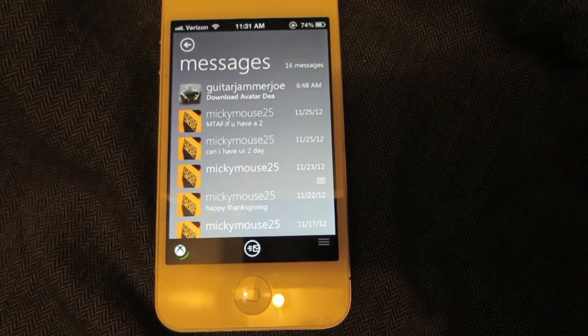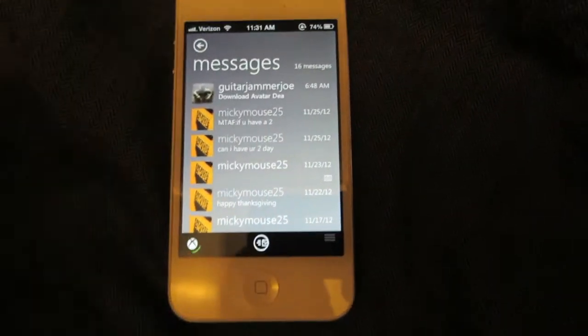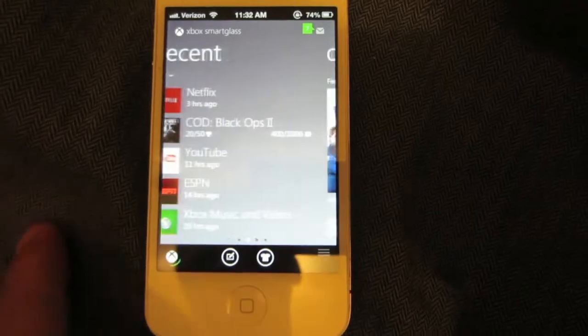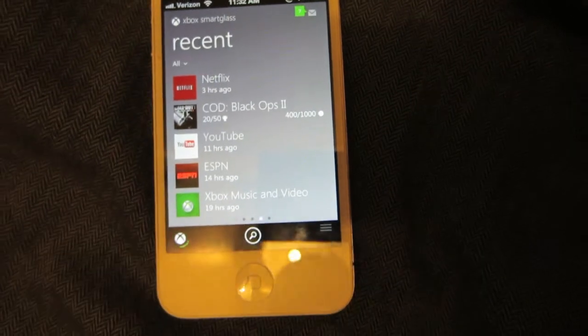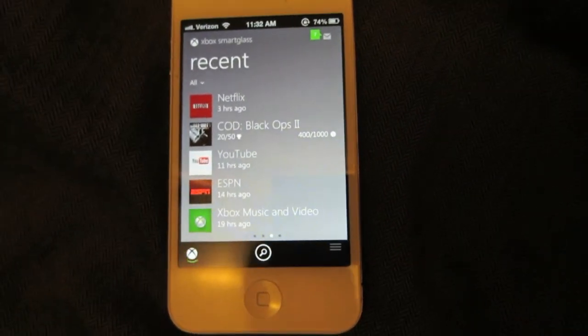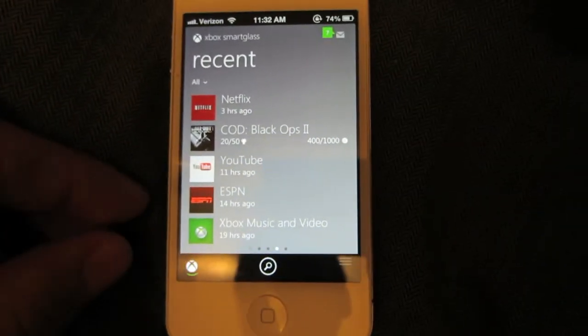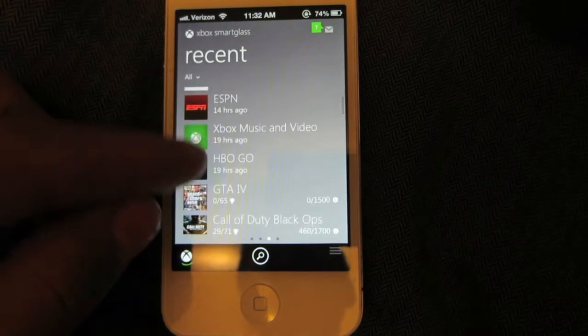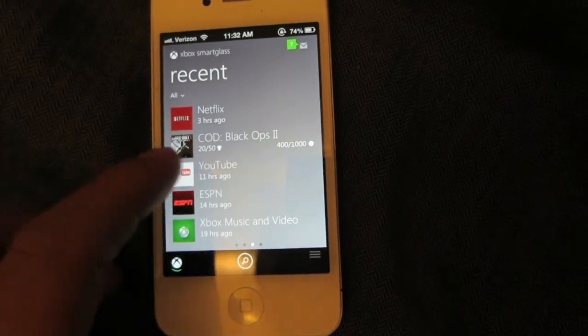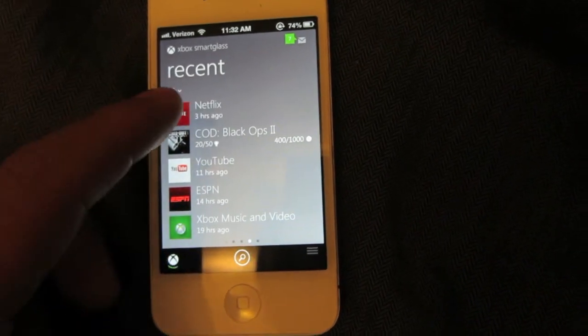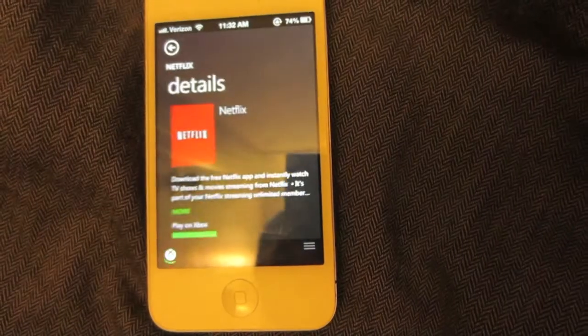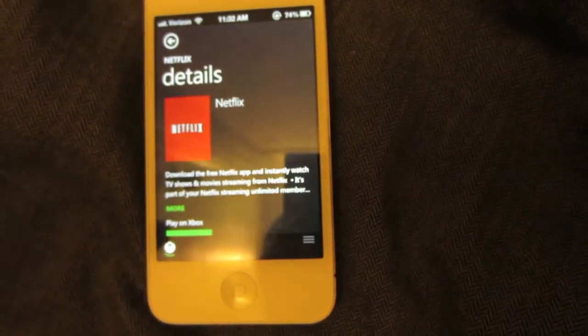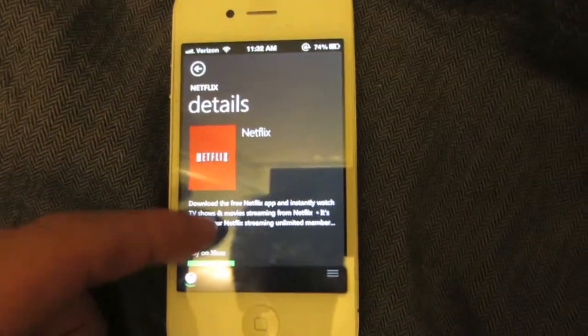Next up is your recently used applications. It shows you your most used applications. If you want to click on one of these applications here, you just tap on it and it gives you a brief detail of what the application does.